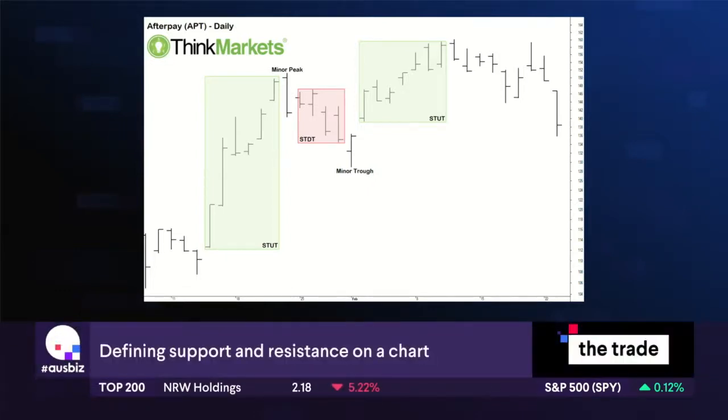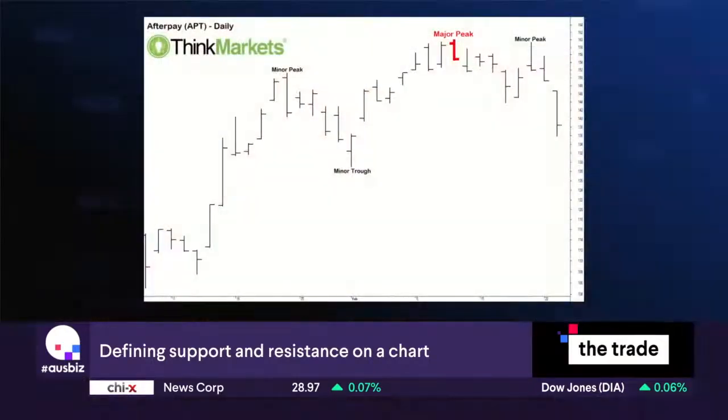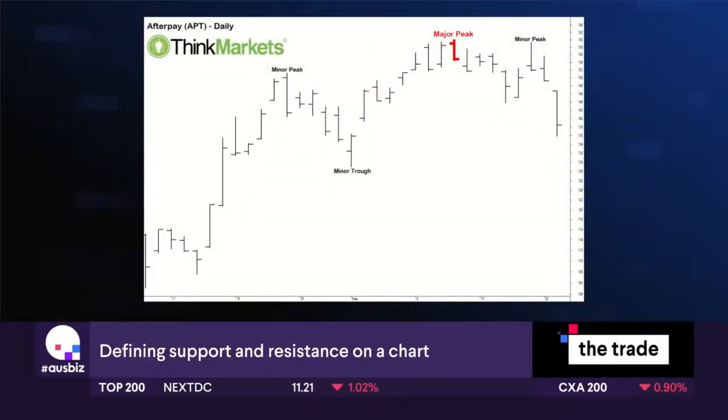The highest point between a short-term uptrend and a short-term downtrend is what we call a peak, and the lowest point between a short-term downtrend and a short-term uptrend is the trough. The peaks are where your resistance is going to be in the near term, and the troughs are where support will be.